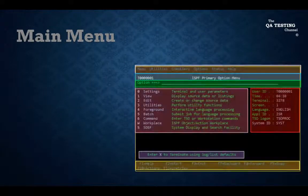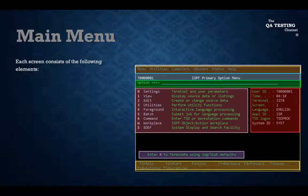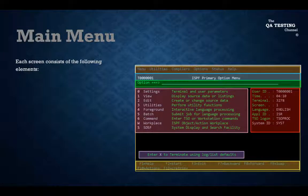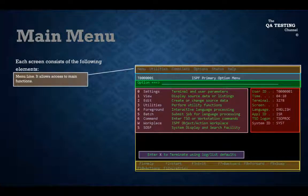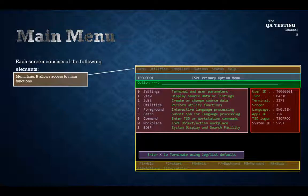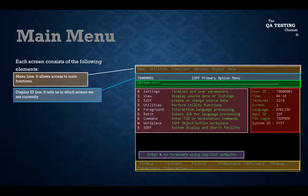Main Menu. Each screen consists of the following elements: Main Menu Line allows access to main functions. Display ID Line tells you in which screen we are currently.